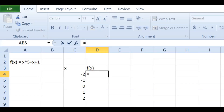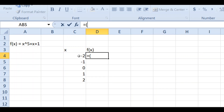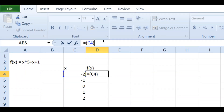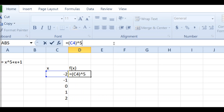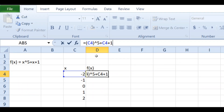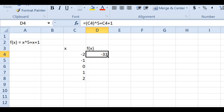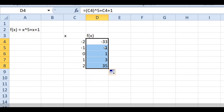Go to the formula bar and type equal to, then give an opening bracket and select the cell containing the x value. In the function you have x to the power 5, so after selecting x, close the bracket, then give the exponent symbol using Shift + 6 on your keyboard. Type 5 for the power, then plus, select the x cell again, then plus 1. This completes the formula. Press Enter.